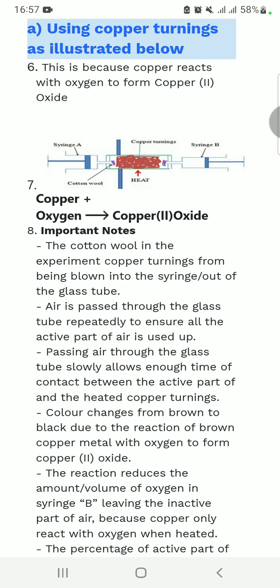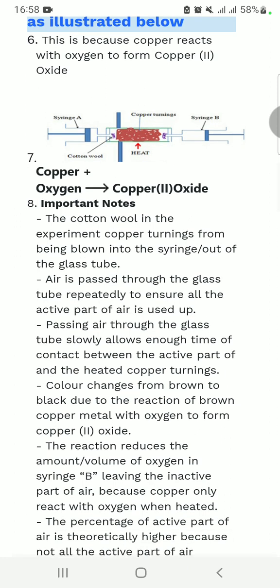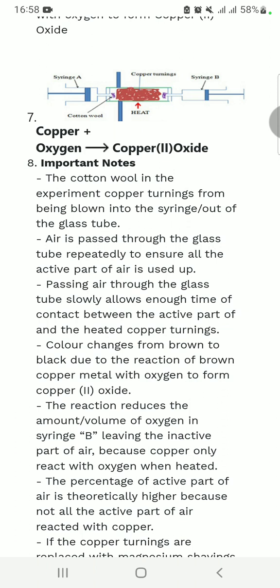The cotton wool helps so that the string is not blown out of the glass tube. Air is passed through the glass tube repeatedly to ensure that all the active part of air is used. A question that always arises is: why is air first passed through the copper turnings before it is heated? The answer is that passing air through the glass tube slowly allows enough time for contact between the active part of air and the heated copper turnings.